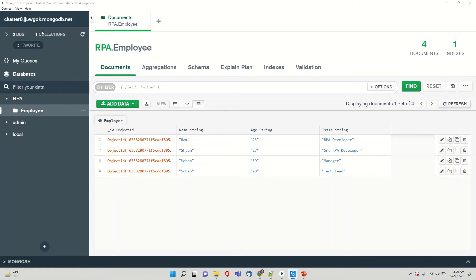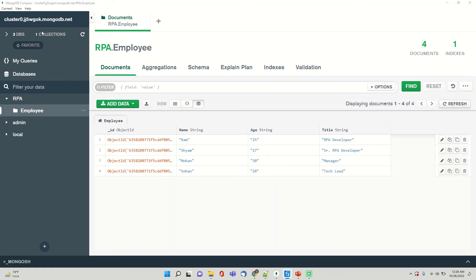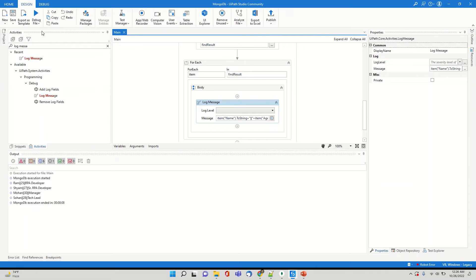It should display the same data, Ram age 25 title RPA developer, Sham age 27 title senior developer, Mohan age 30 manager, and Sohan age 28 and tech lead.